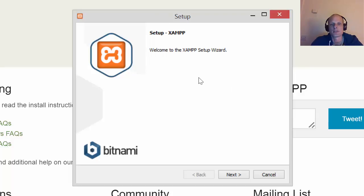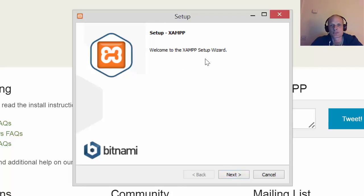But you will have this setup panel appearing on your screen, and you see here's this next button. You just click 'Welcome to XAMPP setup wizard,' you click next.